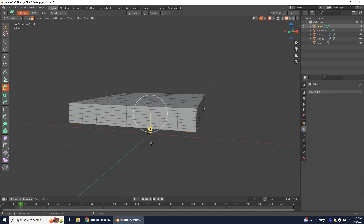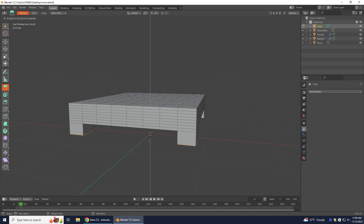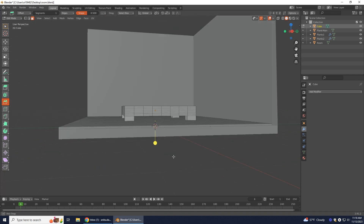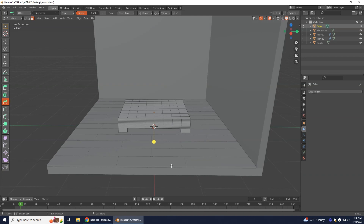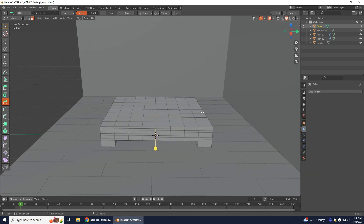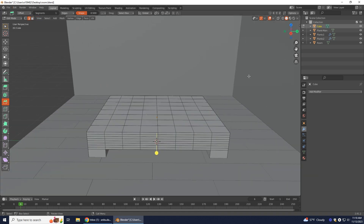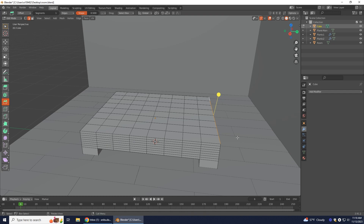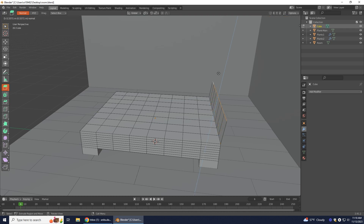I want my bed to have a headboard. This is going to be the front of my bed on this side. Get your Edge Select and select this whole entire edge, holding Shift to get all of it. I want to extrude this up, so push Z twice to make sure it's going straight up.